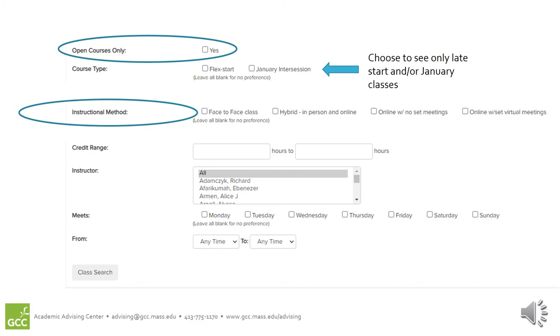Other information you can enter include credit range. For example, you might be specifically searching for a one credit course or a three credit course. You can search by instructor. You can select the specific days and even a range of times when you want the courses you're looking for to meet.